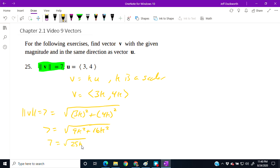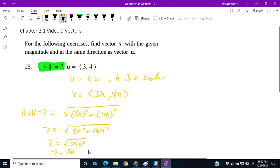That's 25k squared under the radical, which is just 5k. Since 7 equals 5k, that means k equals 7 over 5.